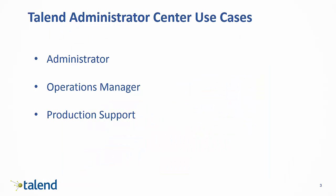Today we are going to explore three use cases to show just how simple it is to control your Talend environment right within the Talend Administrator Center.